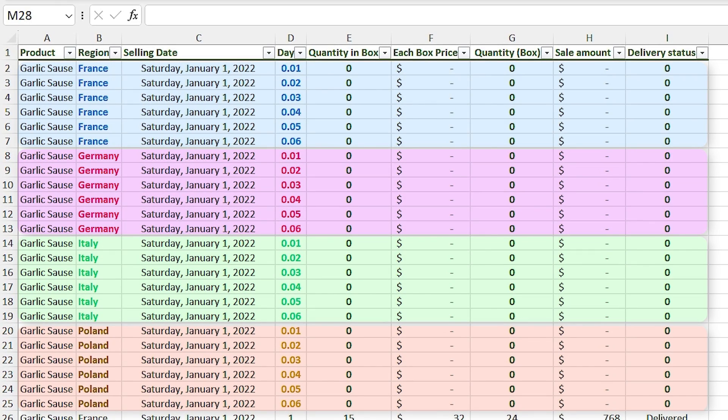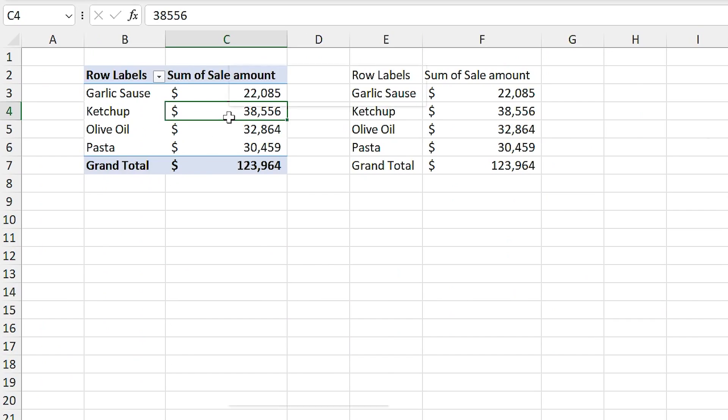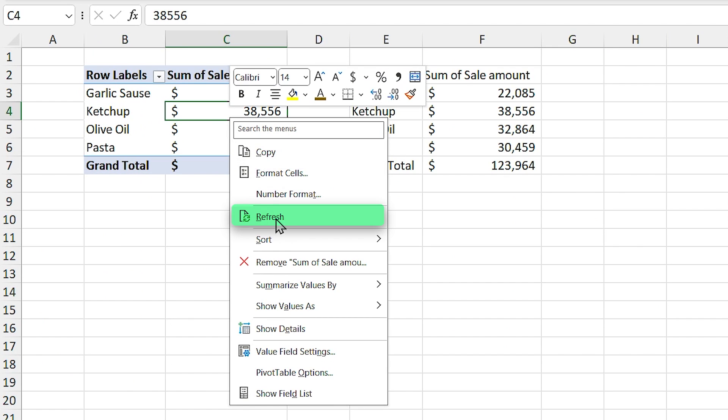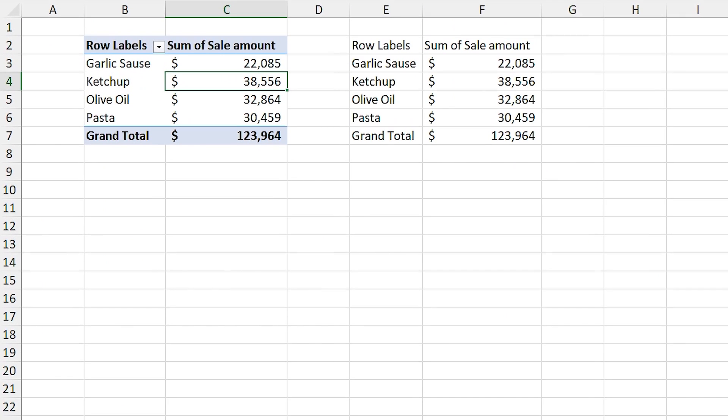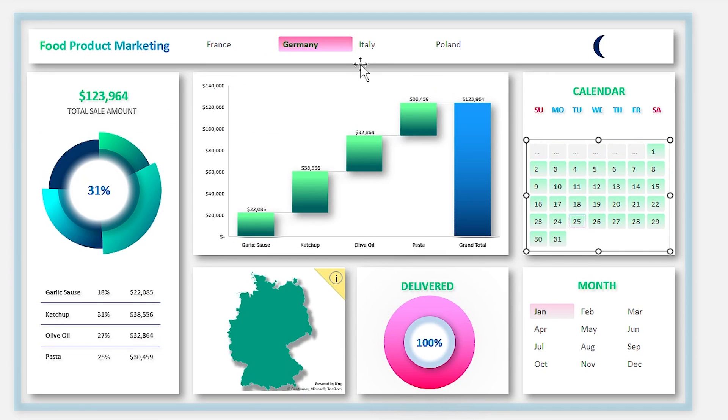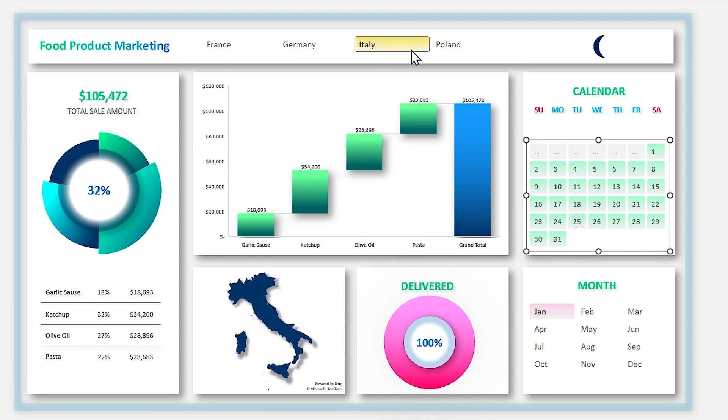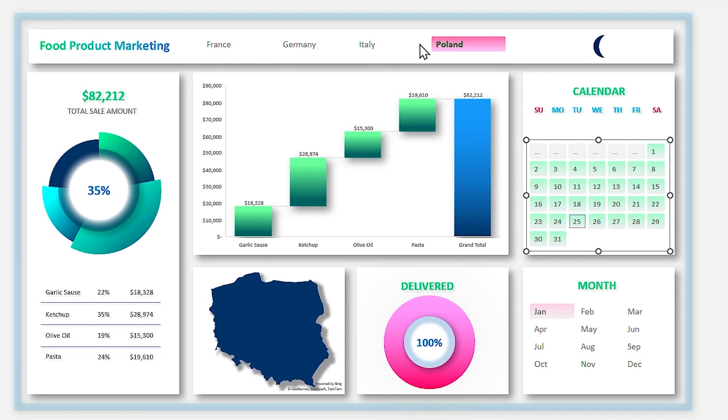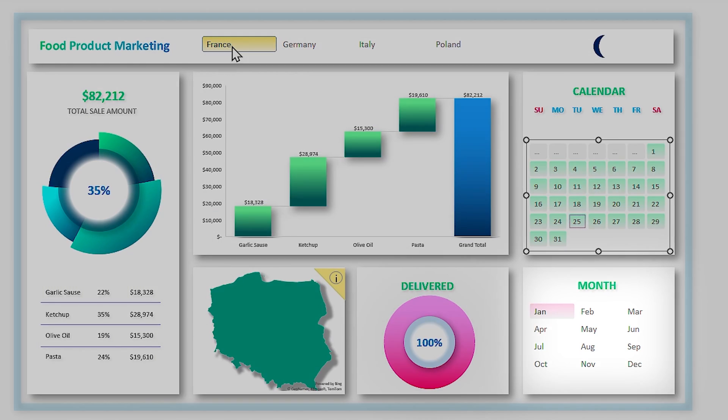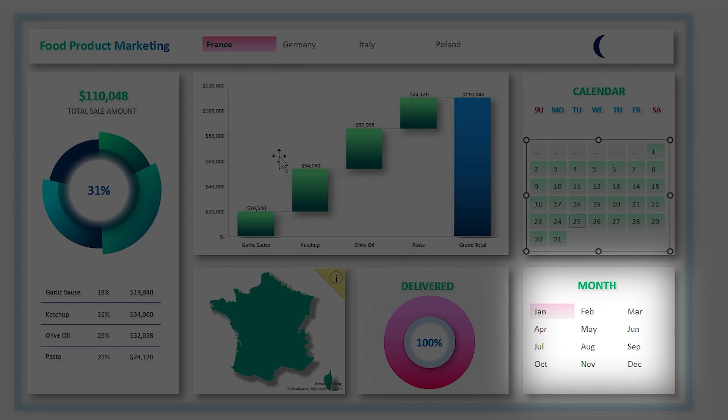So it means we have to add the helping days for each country. Now if I refresh the pivot tables, we don't have any problem with countries anymore.